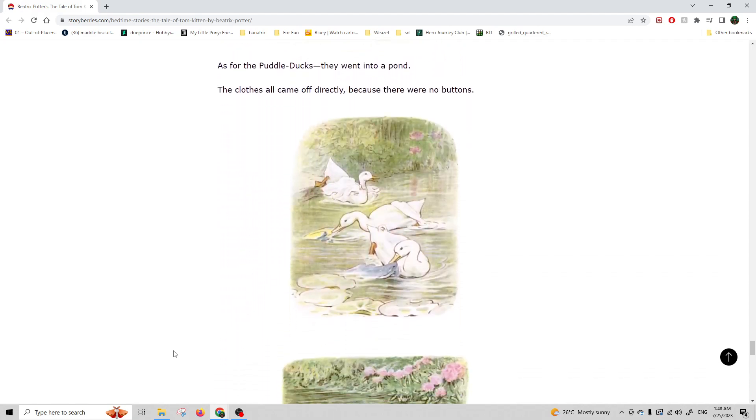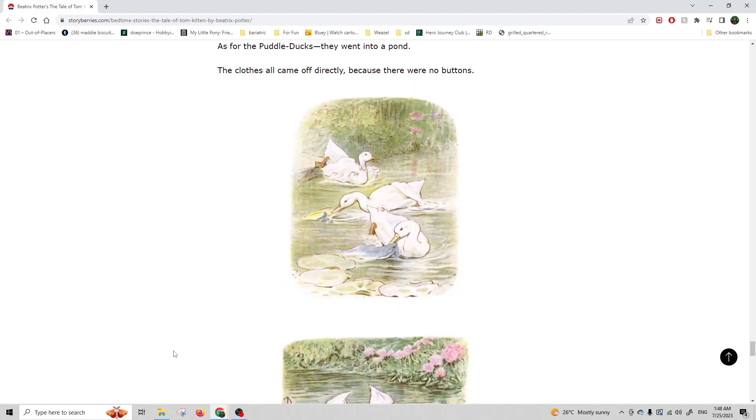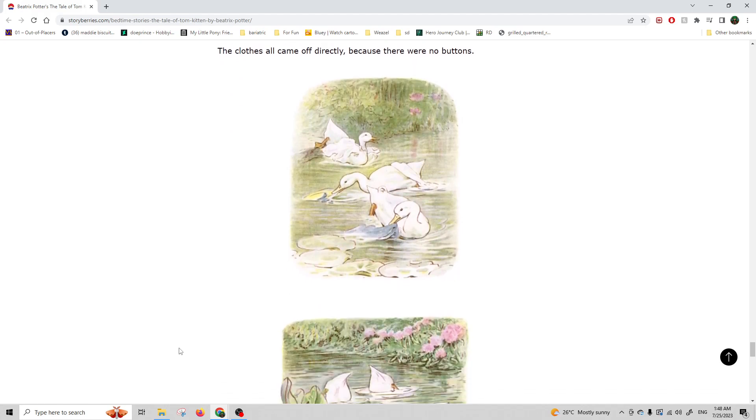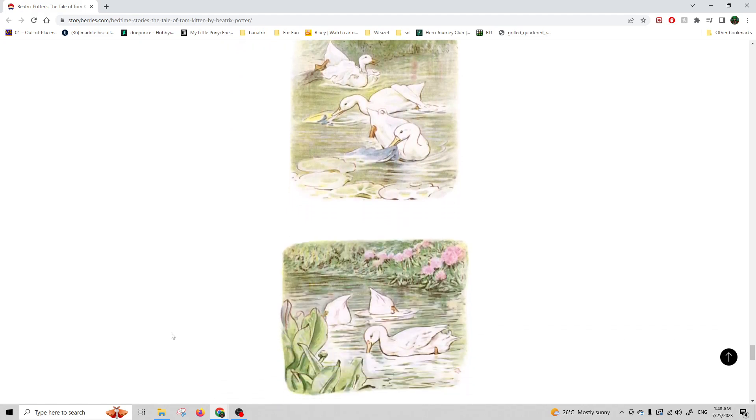As for the Puddle-Ducks, they went into a pond. The clothes all came off directly because there were no buttons.